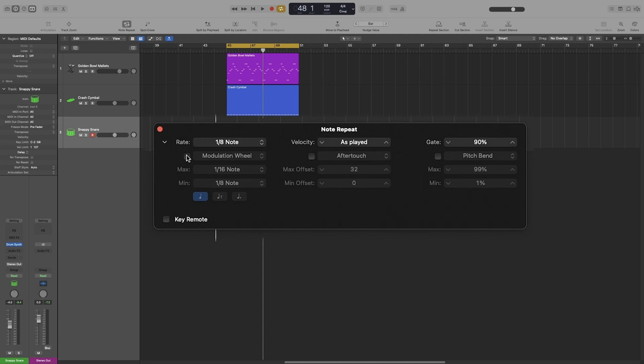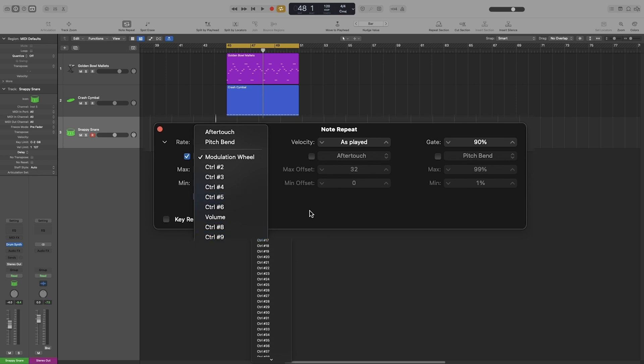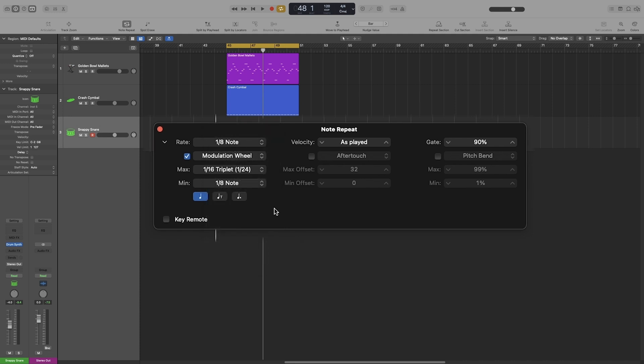So check the little box here to enable it. Now if I press on it, a list appears where you can assign any controller that you want. So we want mod wheel, so we are going to leave it as is. Now underneath that we get the maximum and minimum values that will be triggered. So when the mod wheel is all the way up, I will have it play, let's go with 16th notes triplets, and minimum 8th notes is fine.